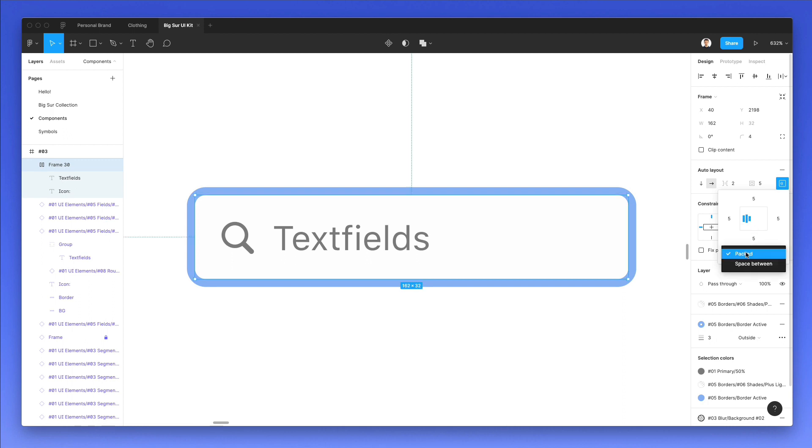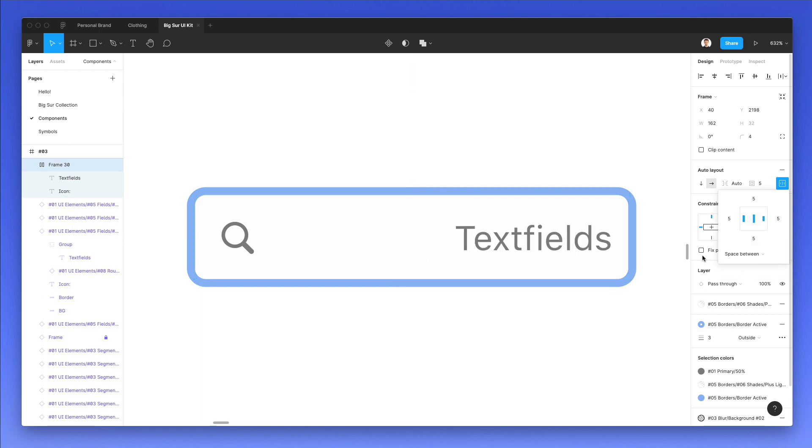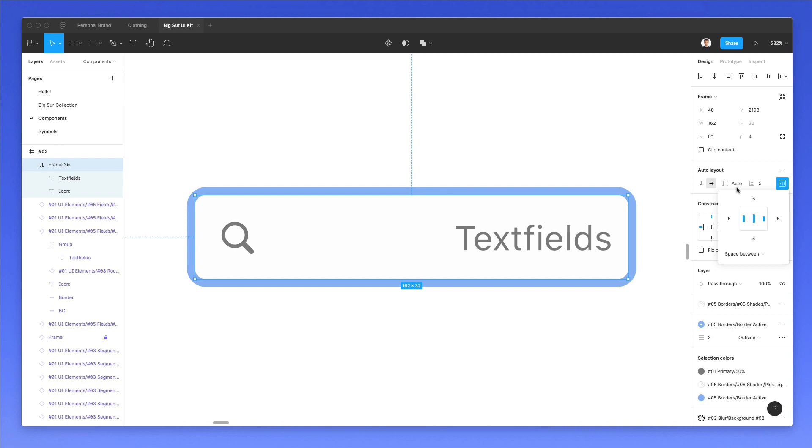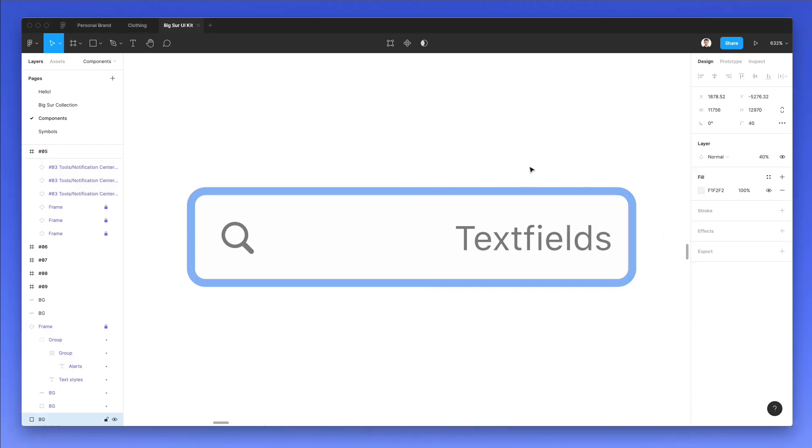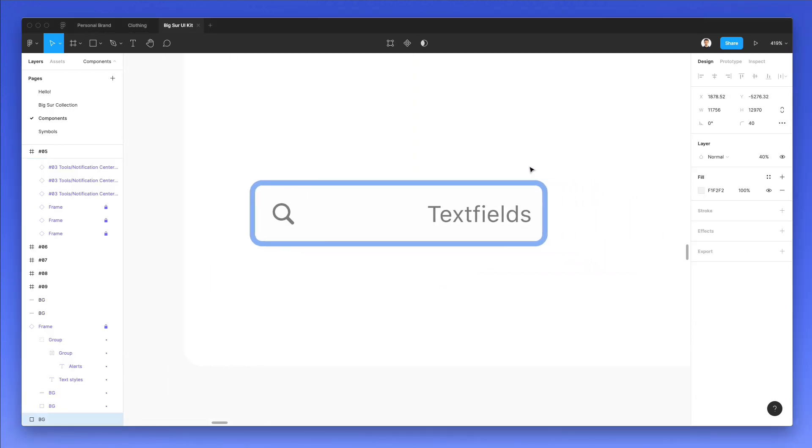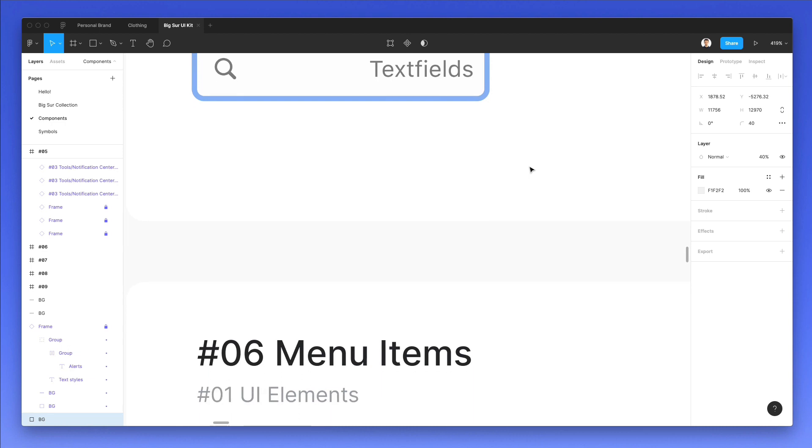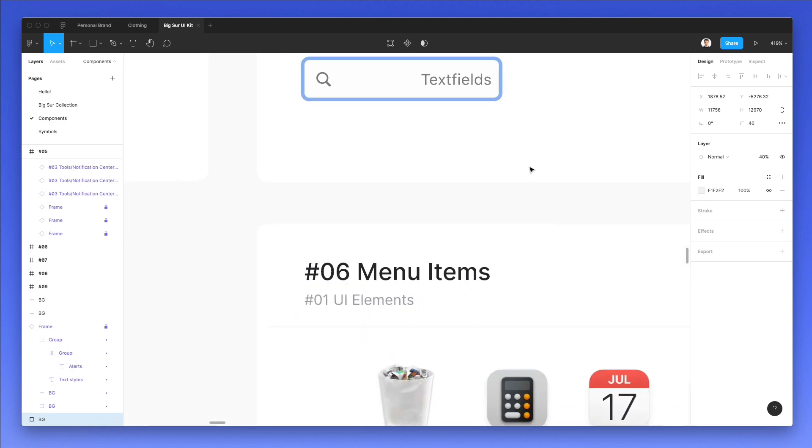We can also see that we have this option as packed or space in between. This is going to really make a difference in some instances, because if we use space in between, it's essentially going to add more space. We're going to see in just a moment how we can leverage this in a real life project.